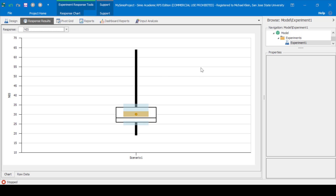I hope this video was helpful in reviewing the steps that we took for building this serial manufacturing line, and I hope you enjoyed the assignment of extending this model and creating some other simulation models using Simio.